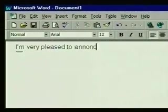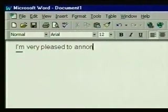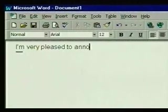If we make a mistake, we can press the backspace key to erase the mistake. Then we continue typing.